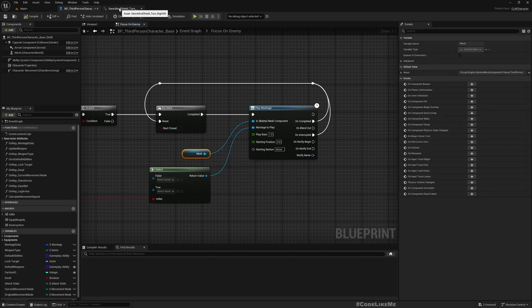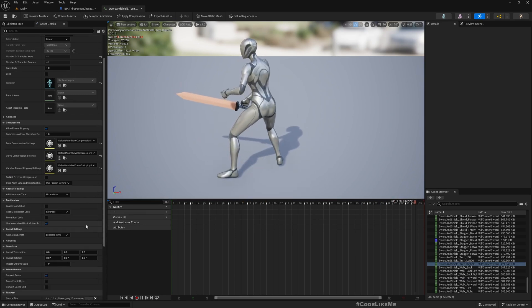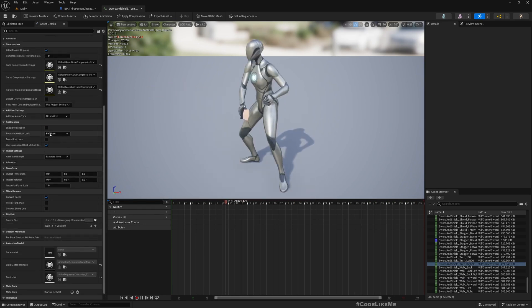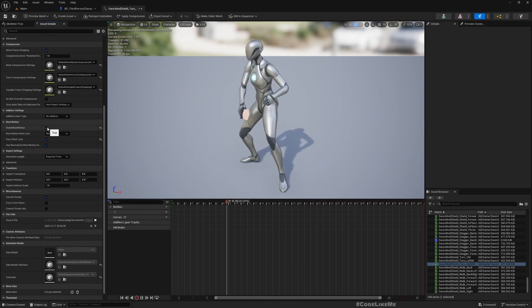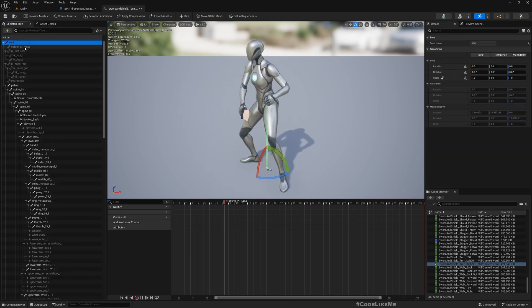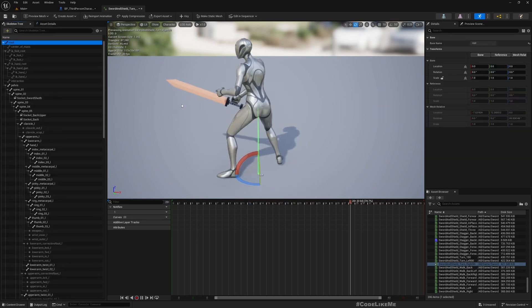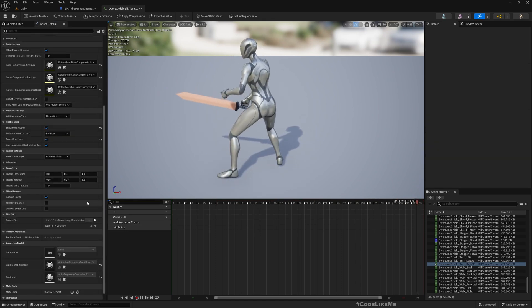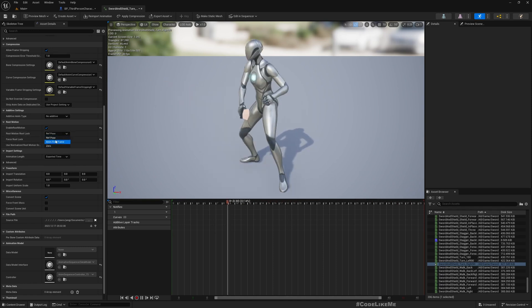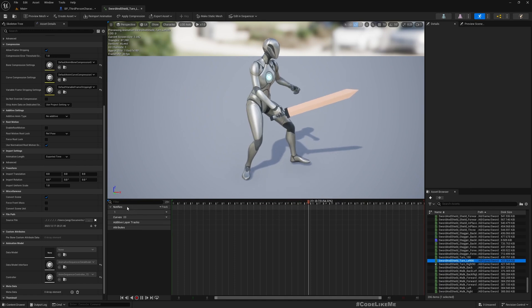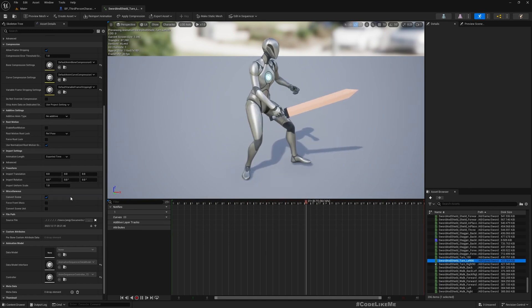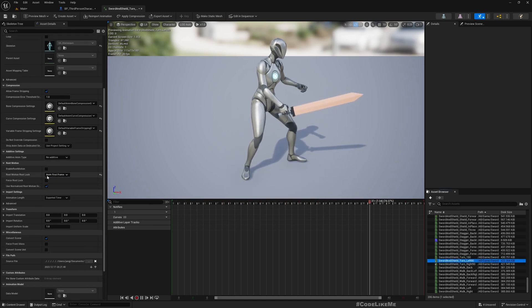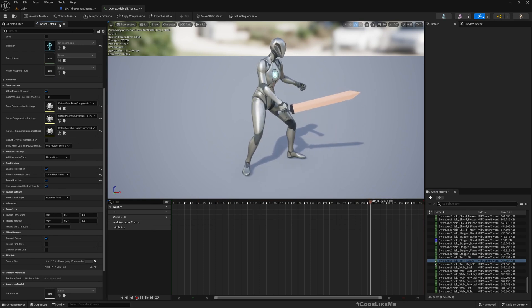Now the montages. So before I create the montage, I need to enable root motion for this animation. I think it would be better if I use the first animation here. Similarly I need to enable root motion. Okay.